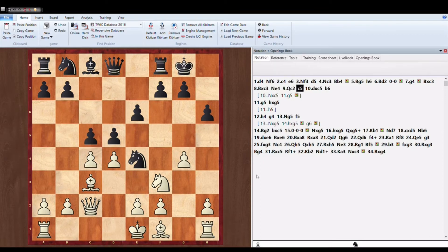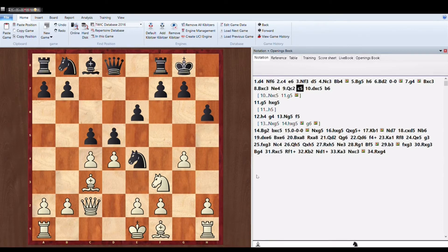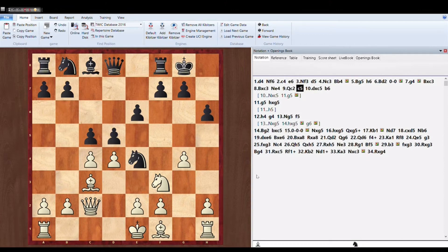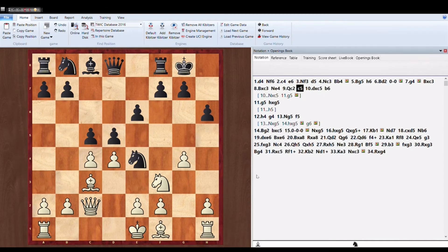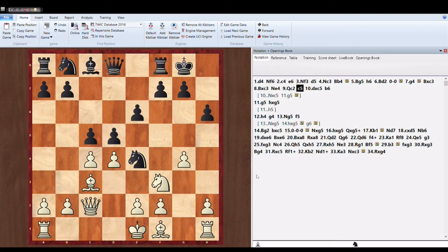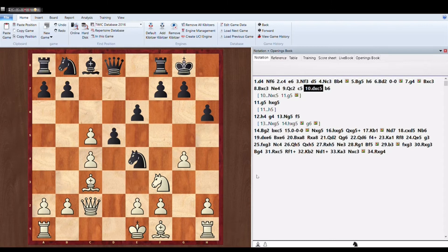C5. Now Anish Giri is challenging in the center. As you can see that the attack on the side or attack on the wing must be answered by attacking the center. So Anish Giri is trying to follow this principle which is pretty well. So pawn into C5.